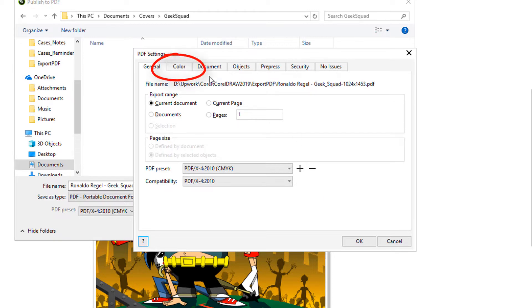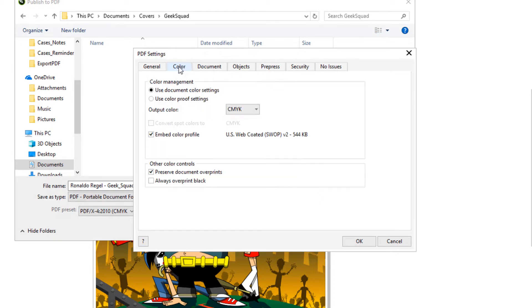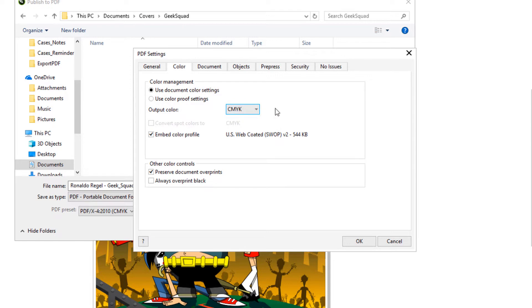In the Color tab, for color output, I can choose CMYK or Grayscale.